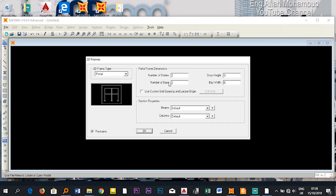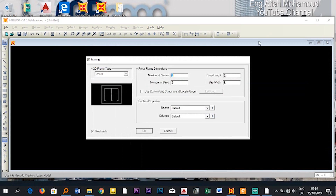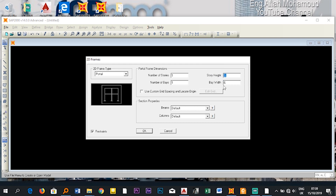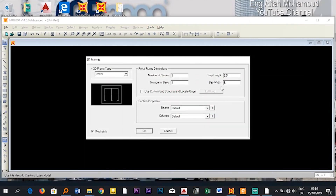The dialog asks for the number of stories and bays. Stories are floors in the vertical direction — I have only one floor, so one story. A bay is the span from one column to the other; I have two columns so there is one bay. I'll set the story height to 3.5 meters and the bay width to 5 meters (3 plus 2).